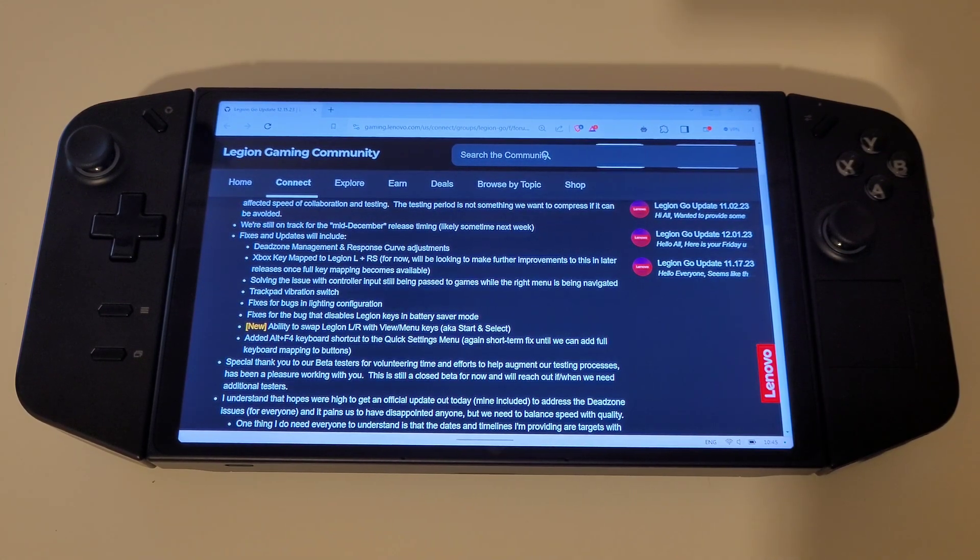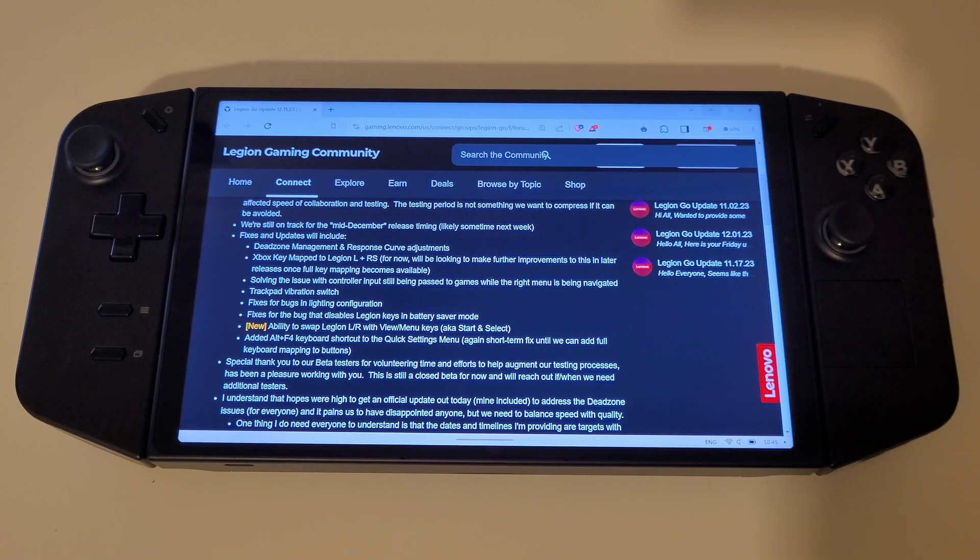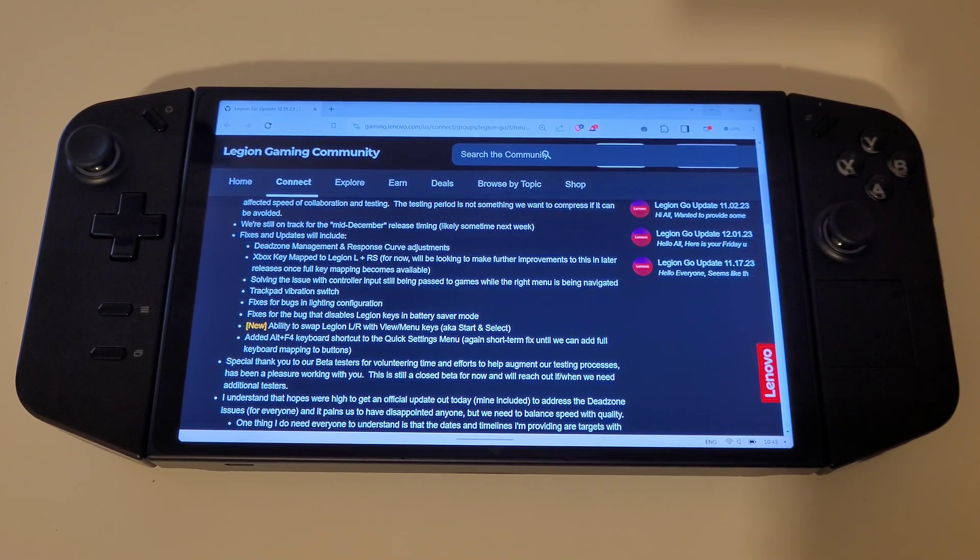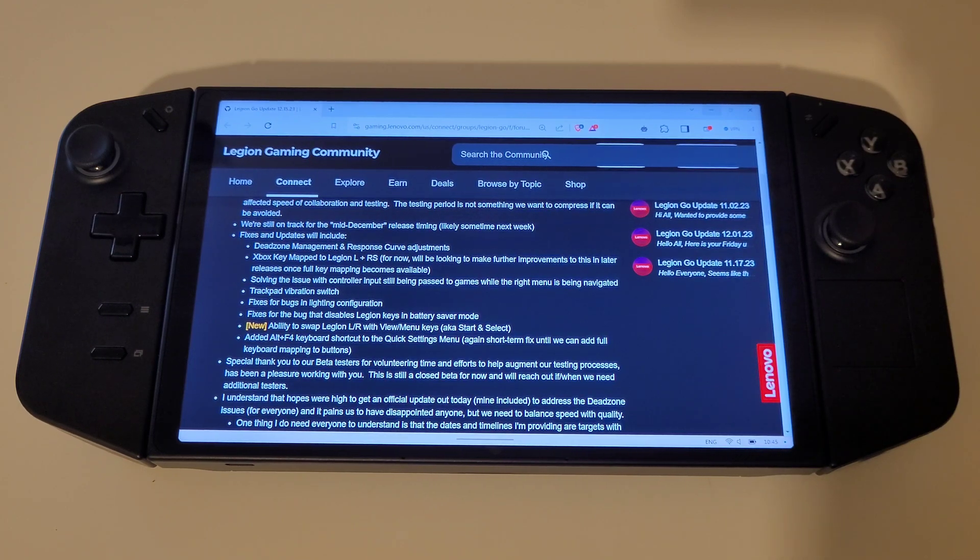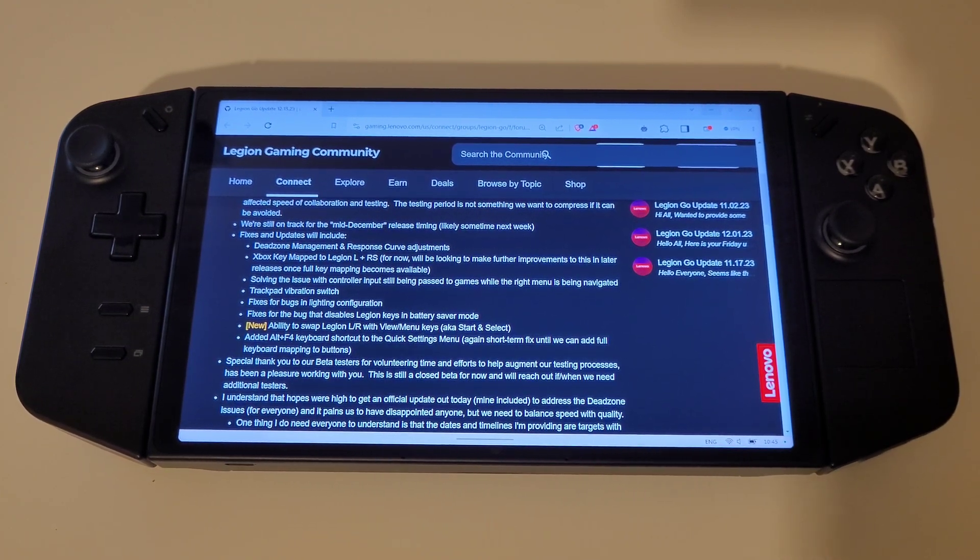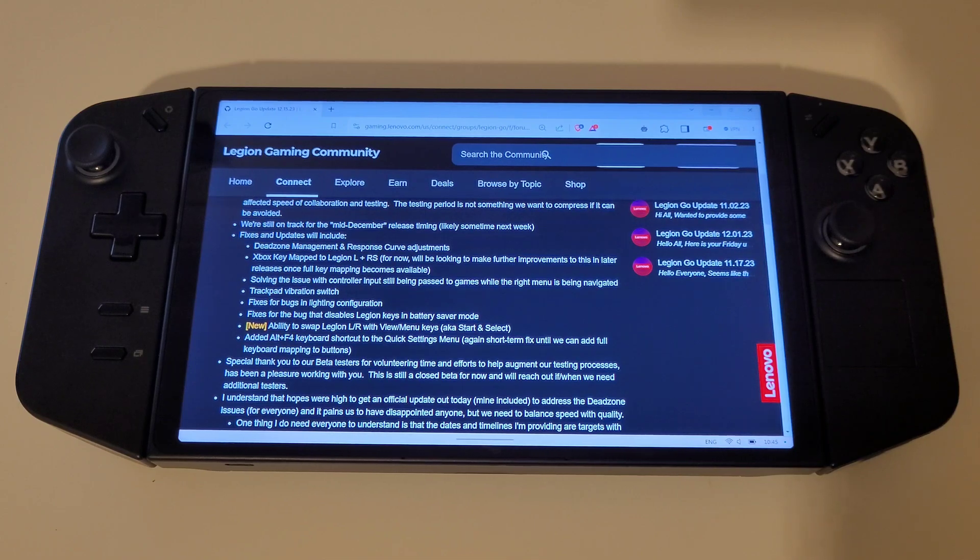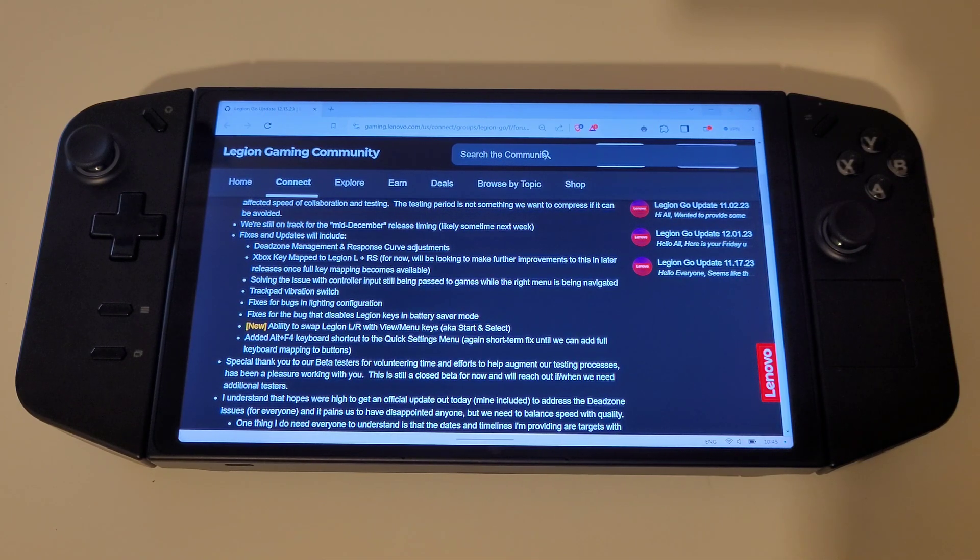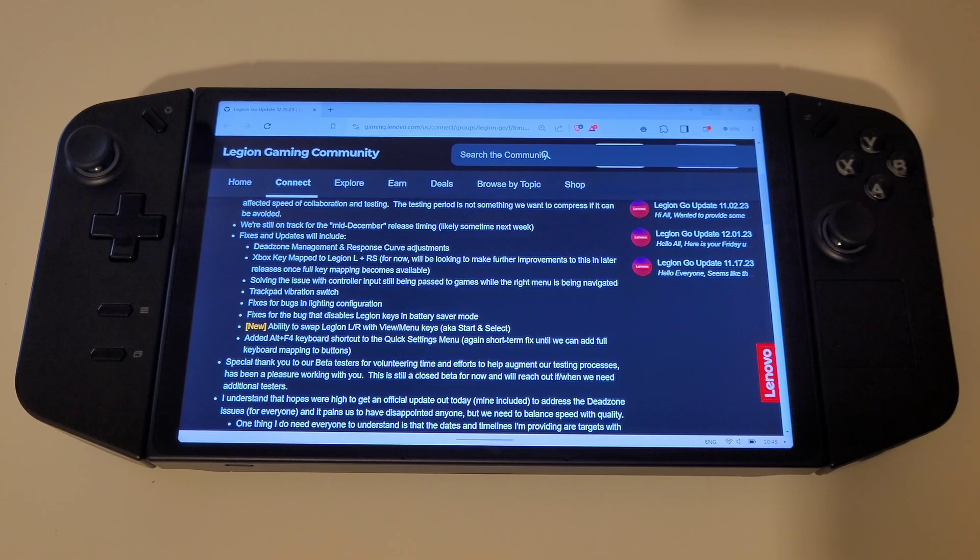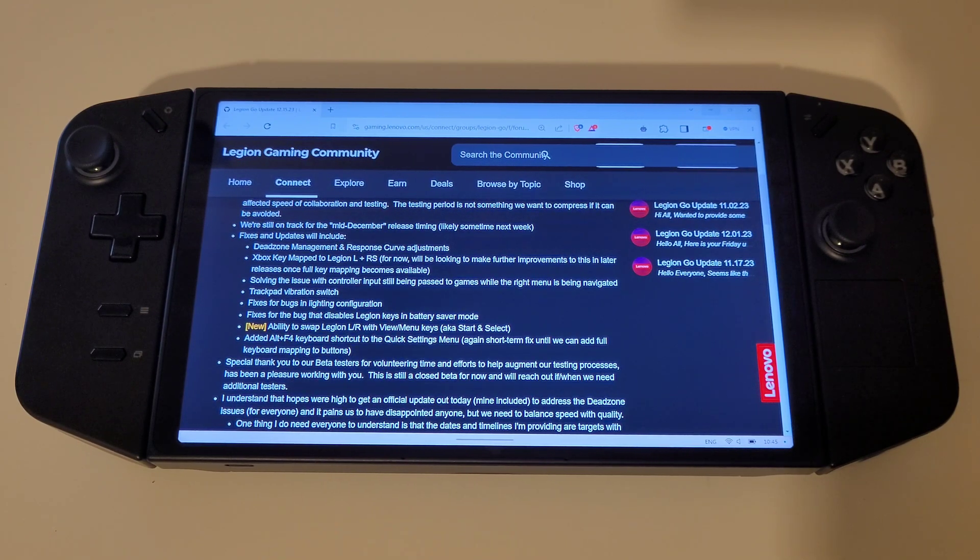The forum post also covers all of the fixes and updates that you can expect to see in 1.0.2.4 when it releases next week, and if you want to see how the update works, please check out my video on the new Legion Space, which is linked in the description, where I go over all the new features and additions from my own early access testing.